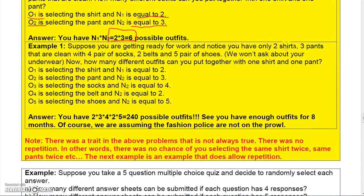You could extend this to include four pairs of socks, two belts, and five pairs of shoes. Operation 1 is selecting the shirt, operation 2 is selecting the pants, operation 3 is selecting the socks — there are four pairs — and we assume each pair is one set. There are two belts and five sets of shoes. So you just say 2 times 3 times 4 times 2 times 5, and you get 240 outfits possible from that meager bit of clothing.